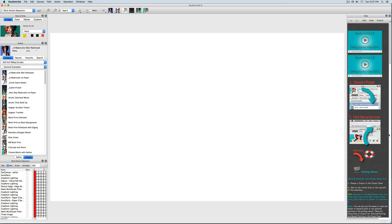When you first launch Studio Artist, you will see several open windows and a canvas. All these windows can be moved to different locations and saved, but for now we will keep them this way.